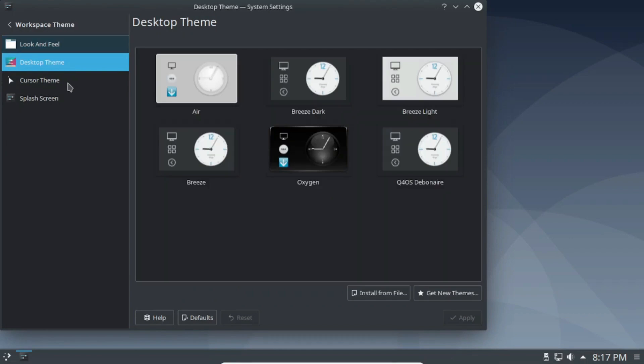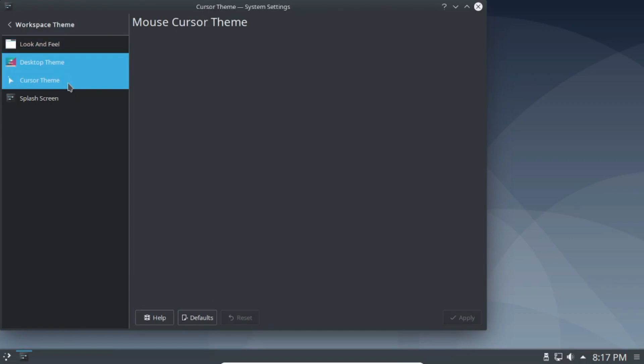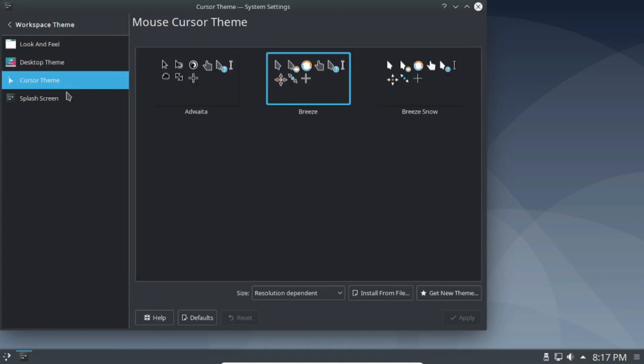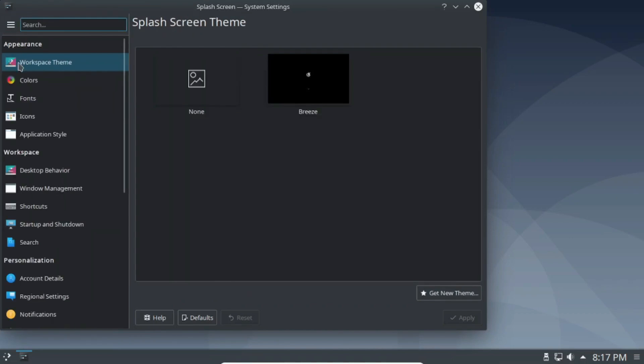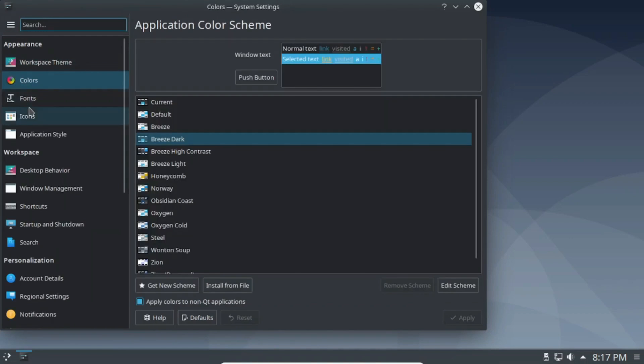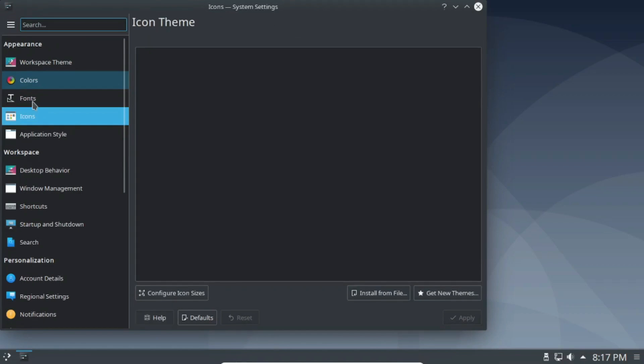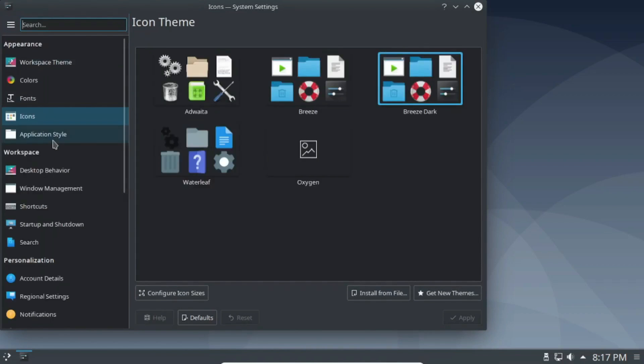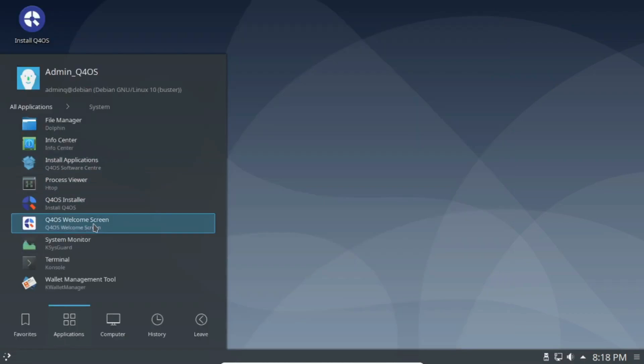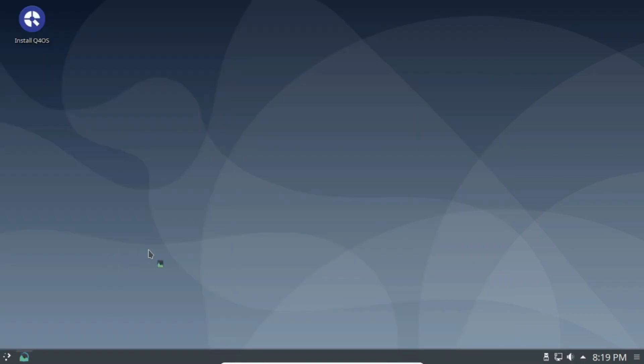With minimum requirements of a 350 MHz CPU, 256 MB RAM, and a 3 GB disk, Q4OS presents itself as a lightweight option delivering a stable and well-supported Debian experience.